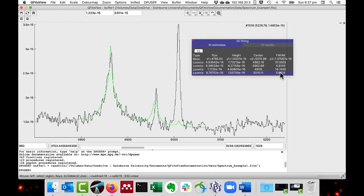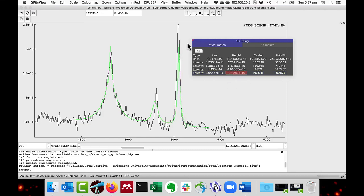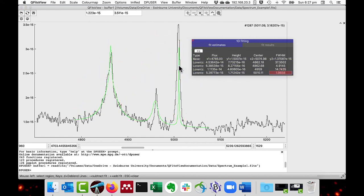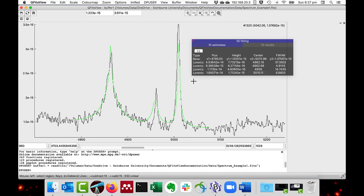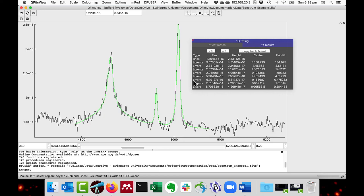And also I will change the height by double clicking there. And I can change the height and the full width half maximum. Double click there. And I can change the width. I click again to stop editing the particular parameter. And then I press the F key. And now we have fitted it as before.